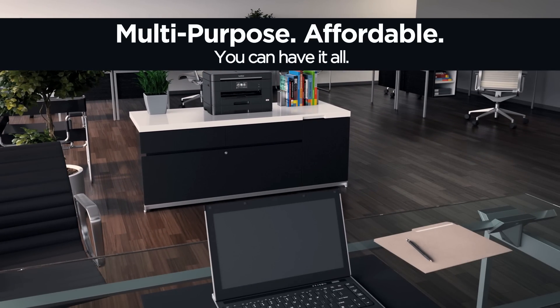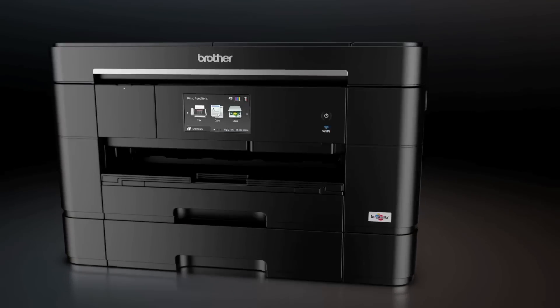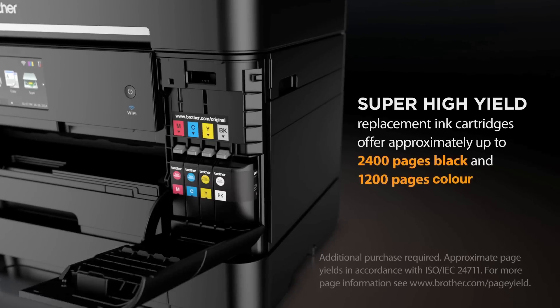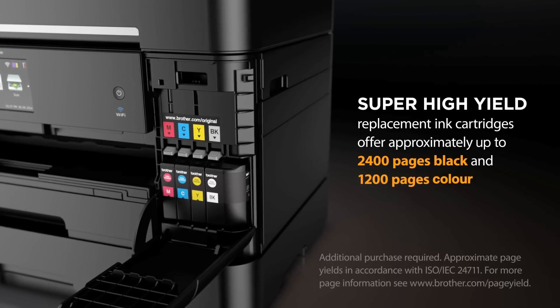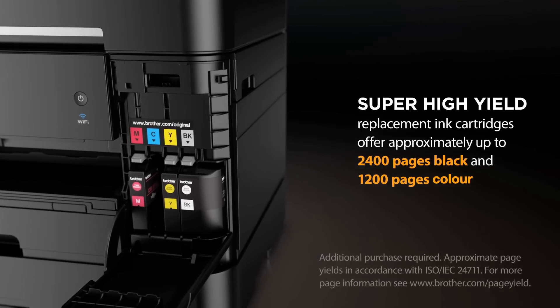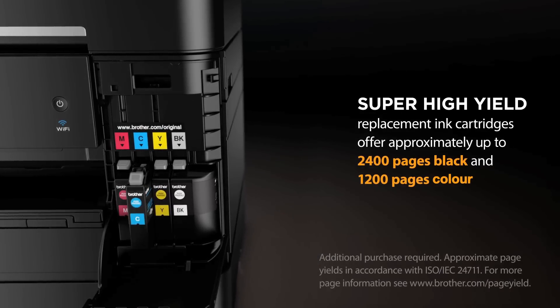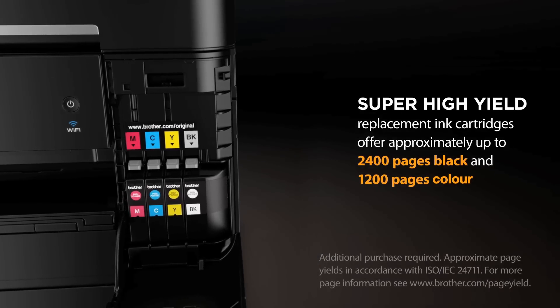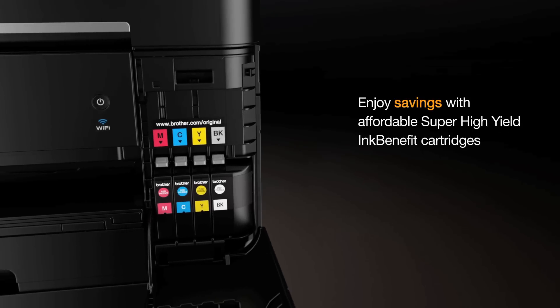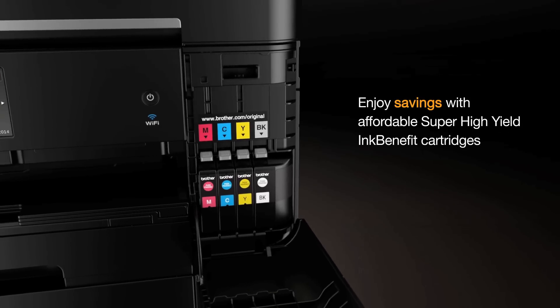Enjoy low-cost printing with Brother's affordable super high-yield ink replacement cartridges that offer approximately 2,400 pages in black and 1,200 pages in color.